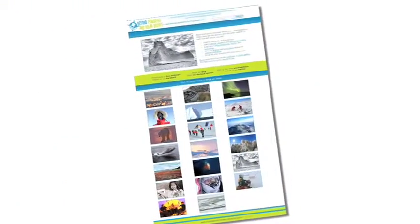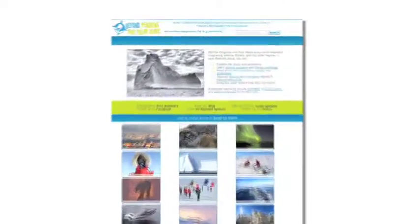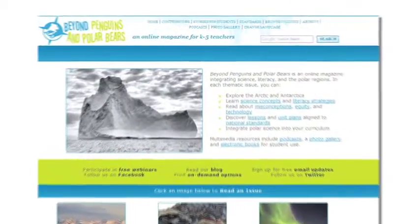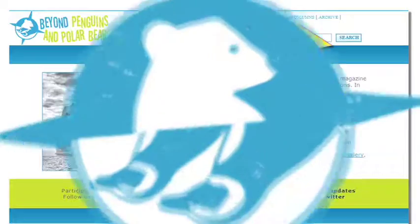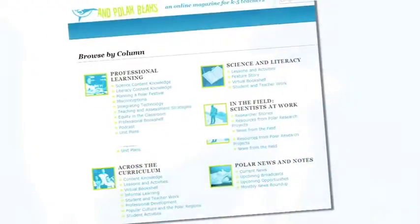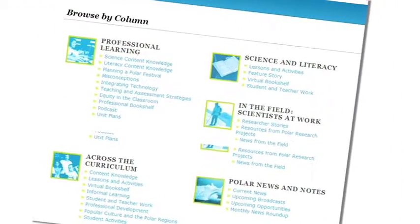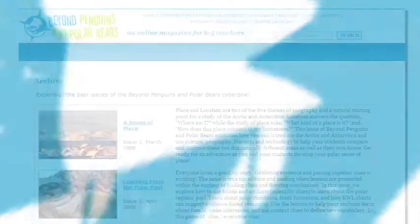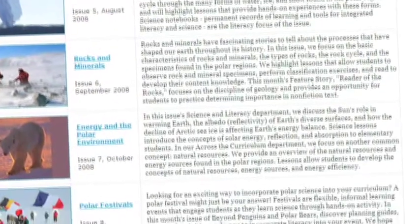Each issue of the magazine is divided into departments and columns. The browse columns page allows you to see all the articles from each column from all 20 issues of the magazine. The archive page provides links to and descriptions of all 20 issues of the magazine.